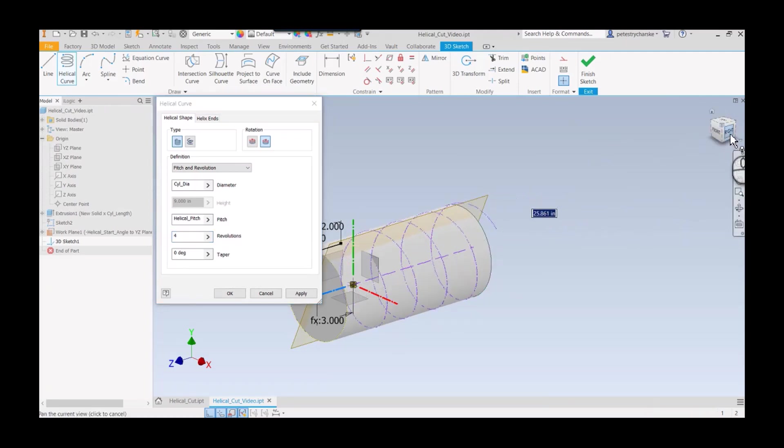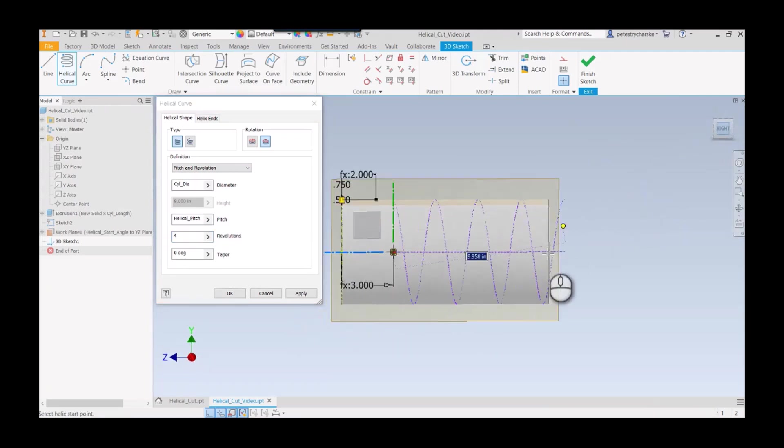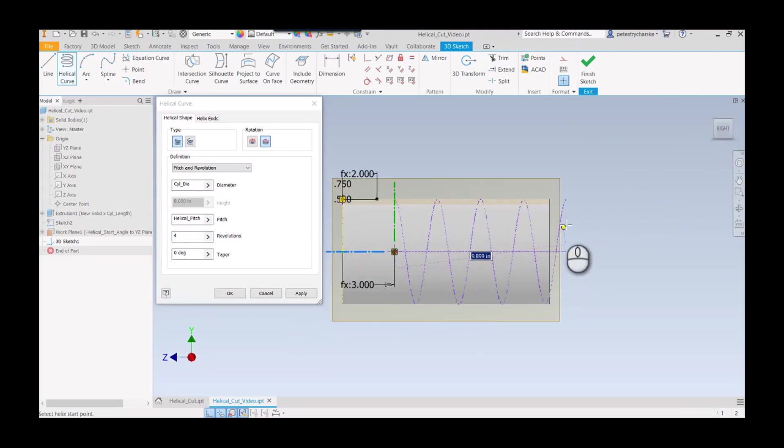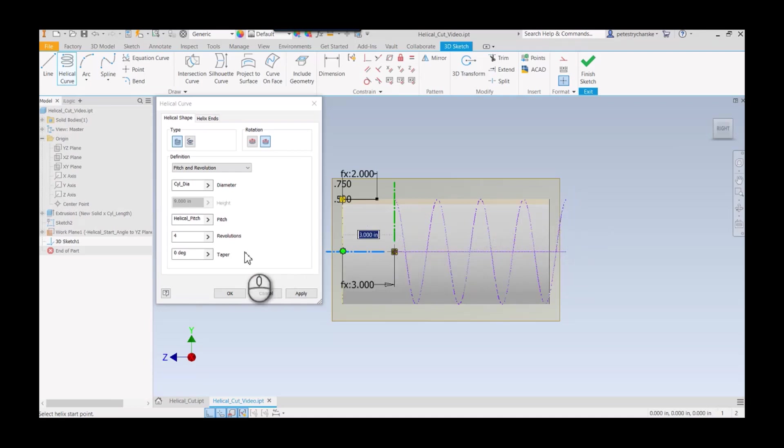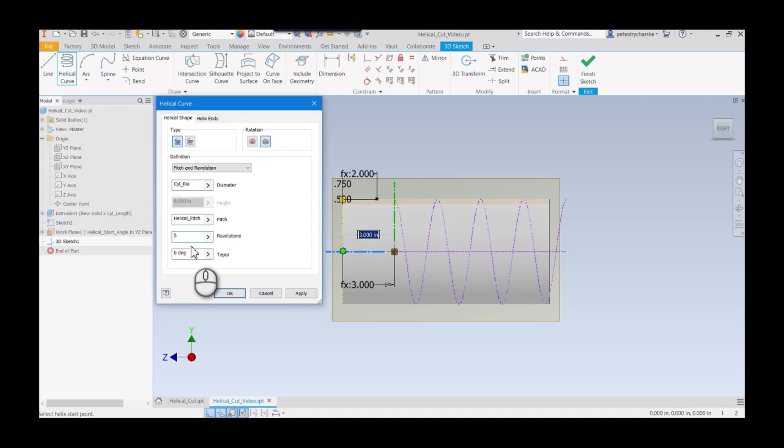Nine revolutions is a little excessive for what I'm doing, so I'll switch it to four. You want to make sure it goes plenty of distance past. Four revolutions should be enough. I'll go ahead and hit okay.